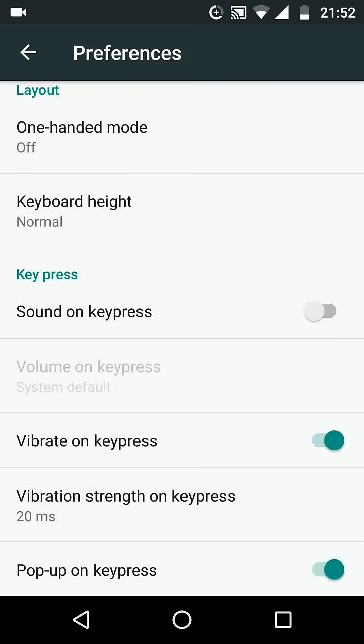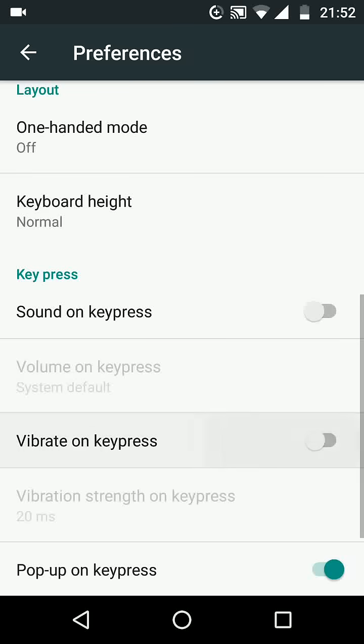Also turn off Vibrate on Key Press to stop the keyboard vibration. A simple way to stop keyboard sounds or vibration on your Android device.